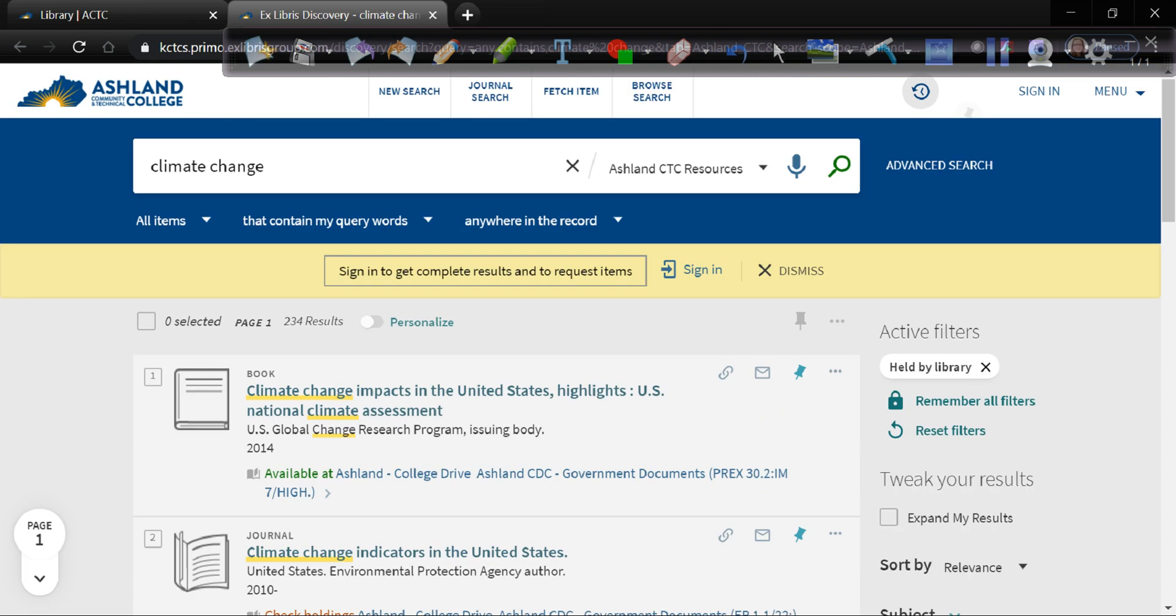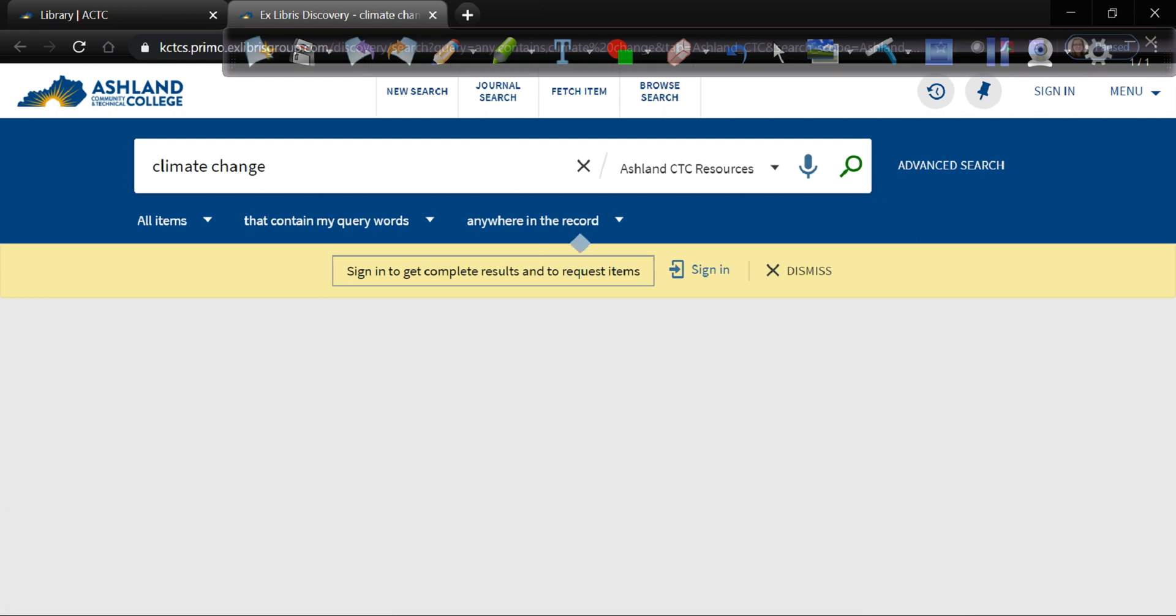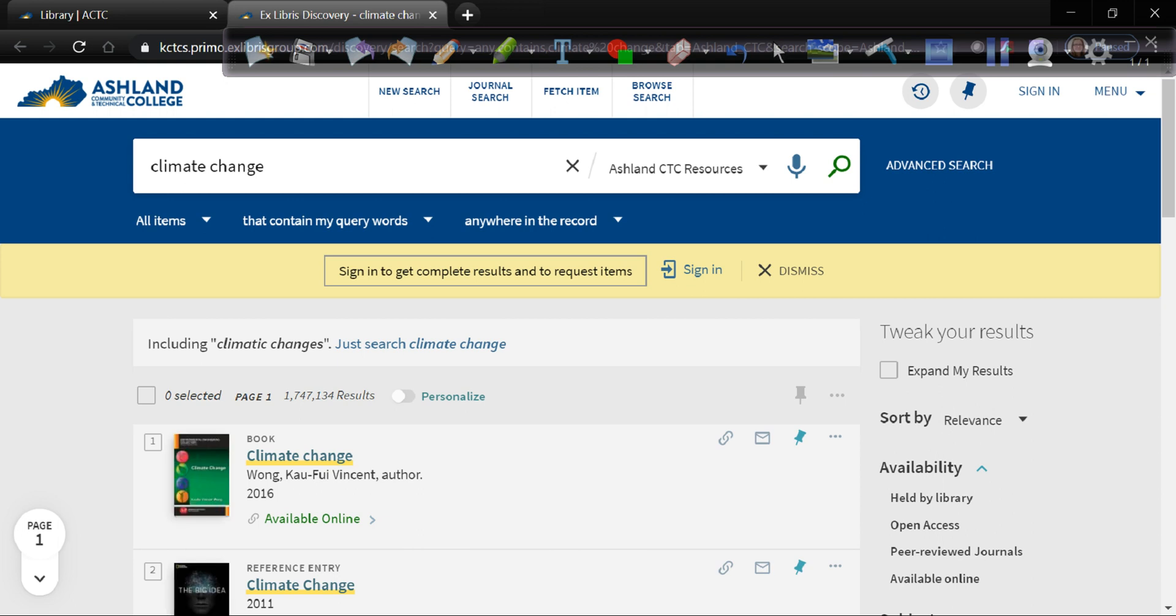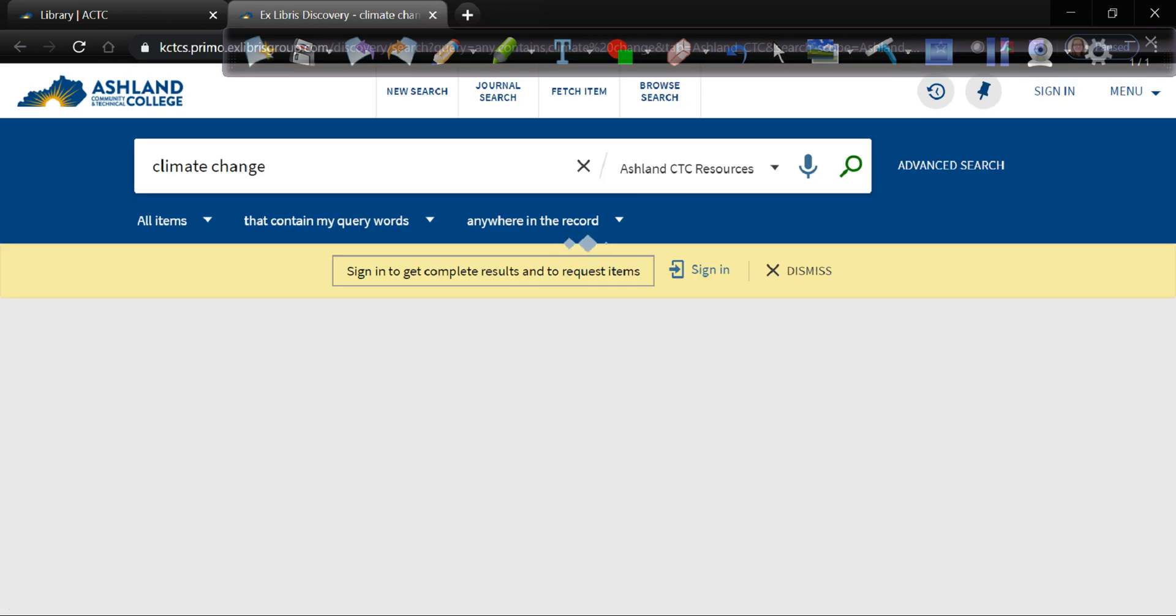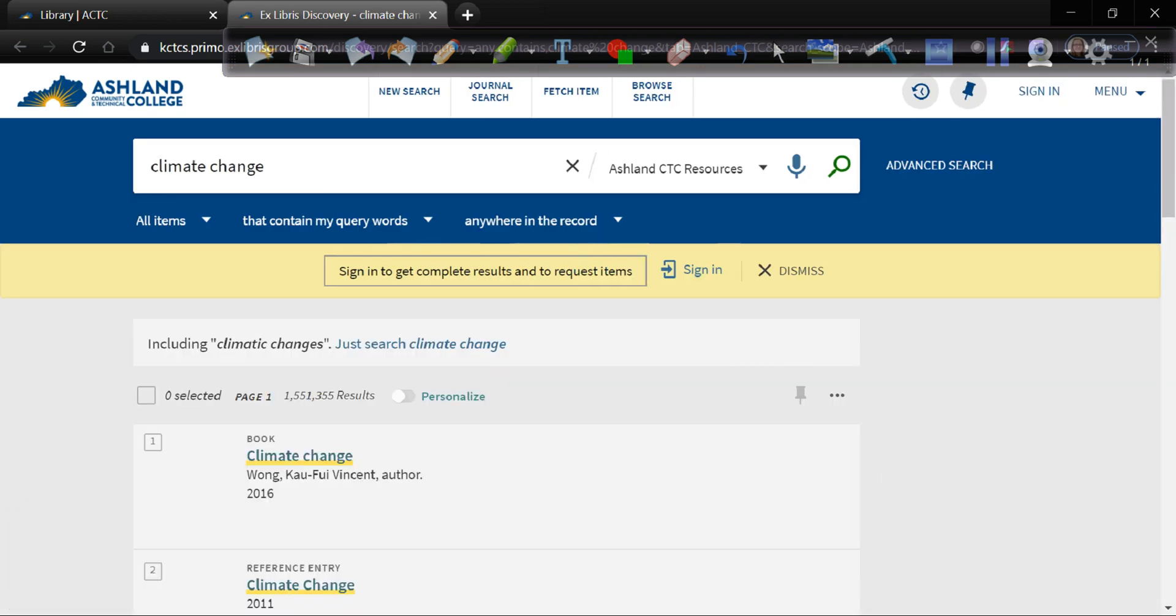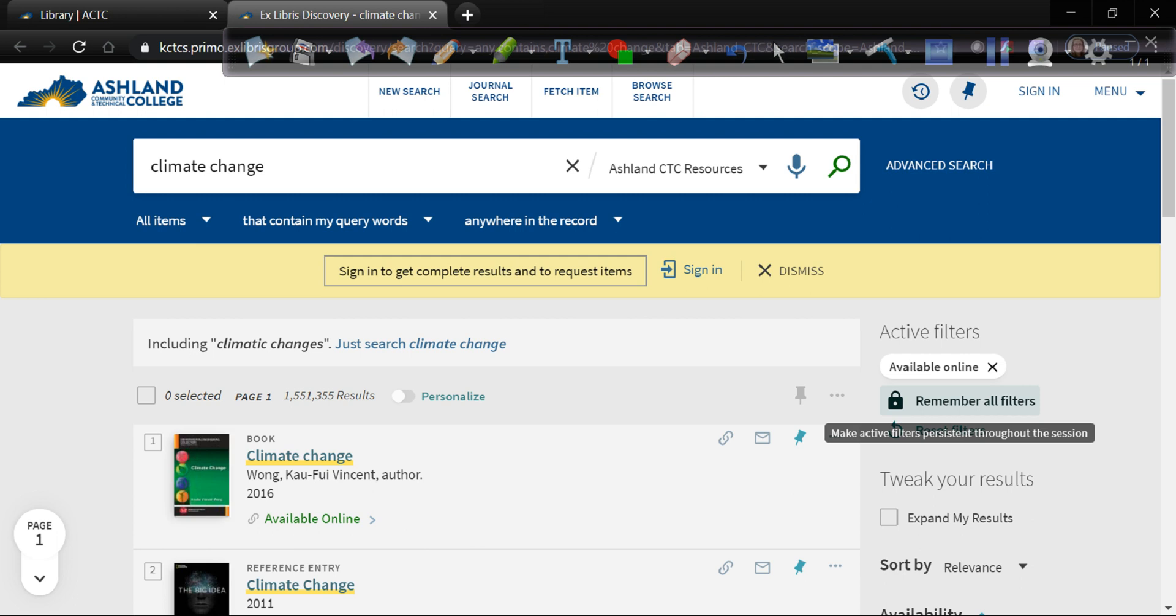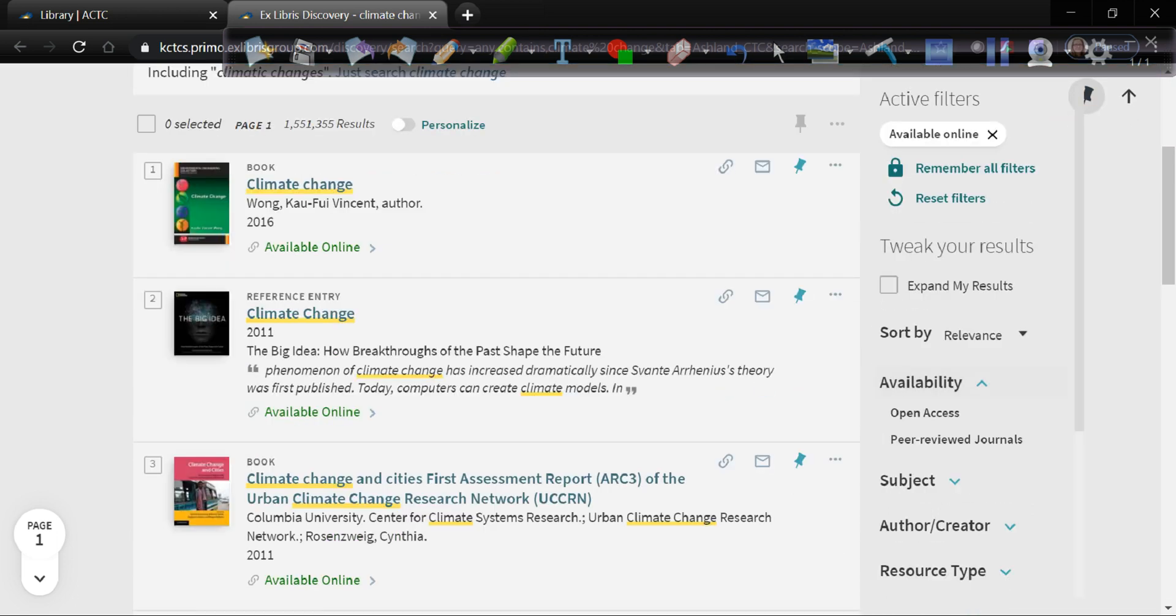Government documents have their own section and most of the government documents are available online as well as in print. So this is only one filter. As you can see it comes up here under active filters and it has an X. So if I decided I wanted to switch or remove this filter I can hit the X and they're just as easy to take off as they are to add. The other filter that I might use would be available online. So this kind of does the opposite. It takes out all of the physical stuff that you would have to physically come to the library to access and it gives you things that are available online.